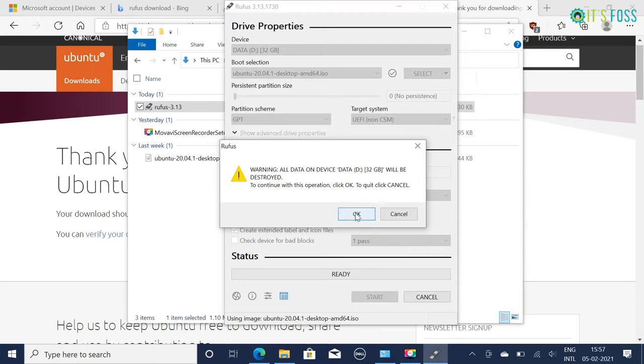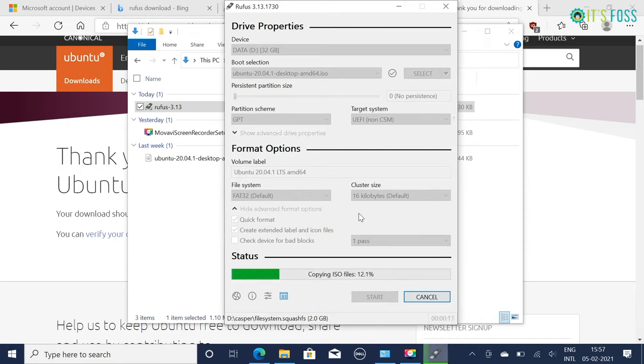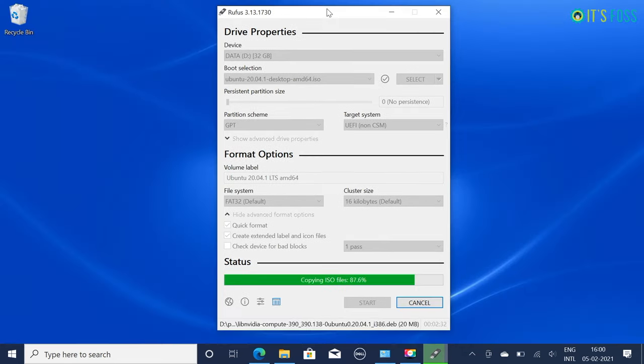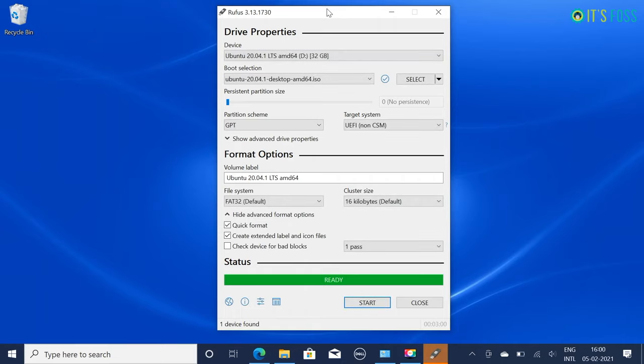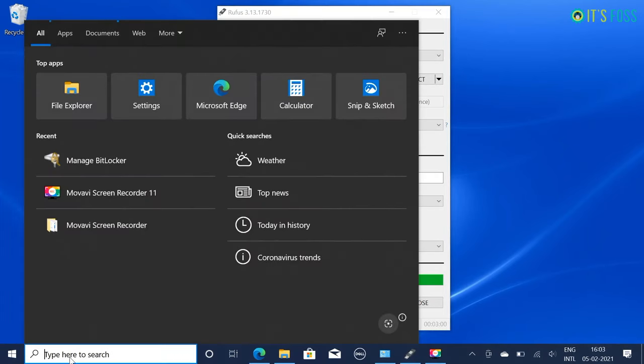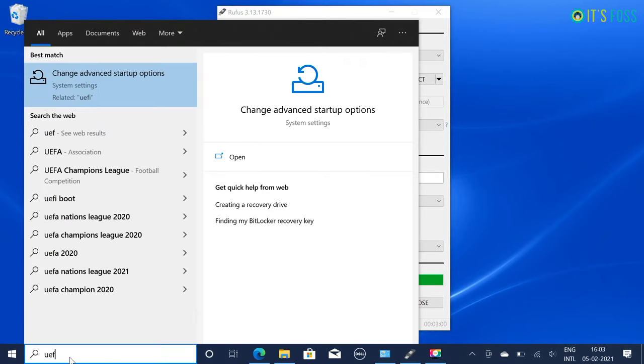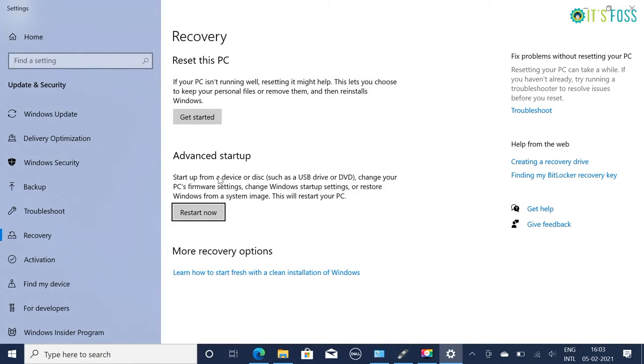If asked, choose write in ISO image mode. It will take a few minutes to complete the process. Once you have the live USB ready, the next step is the actual installation of Ubuntu Linux. With the live USB of Ubuntu plugged into your Windows system, it's time to boot into this live system. So what you can do is from Windows go and search for UEFI and go to change advanced startup option.